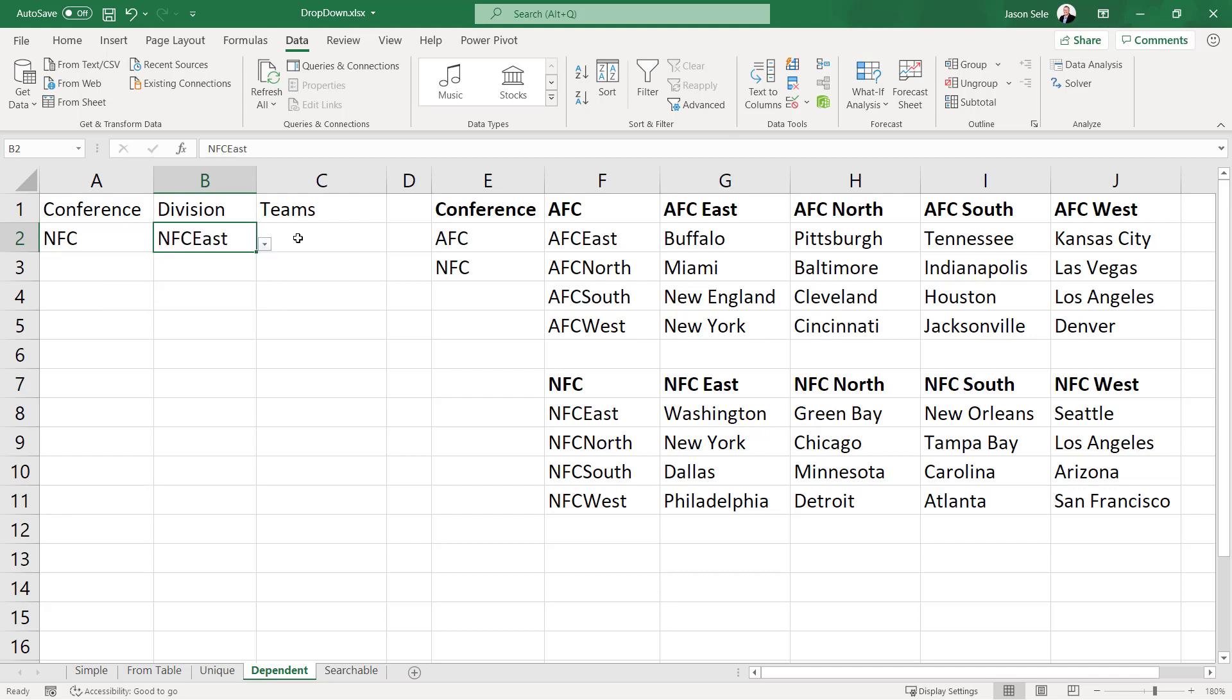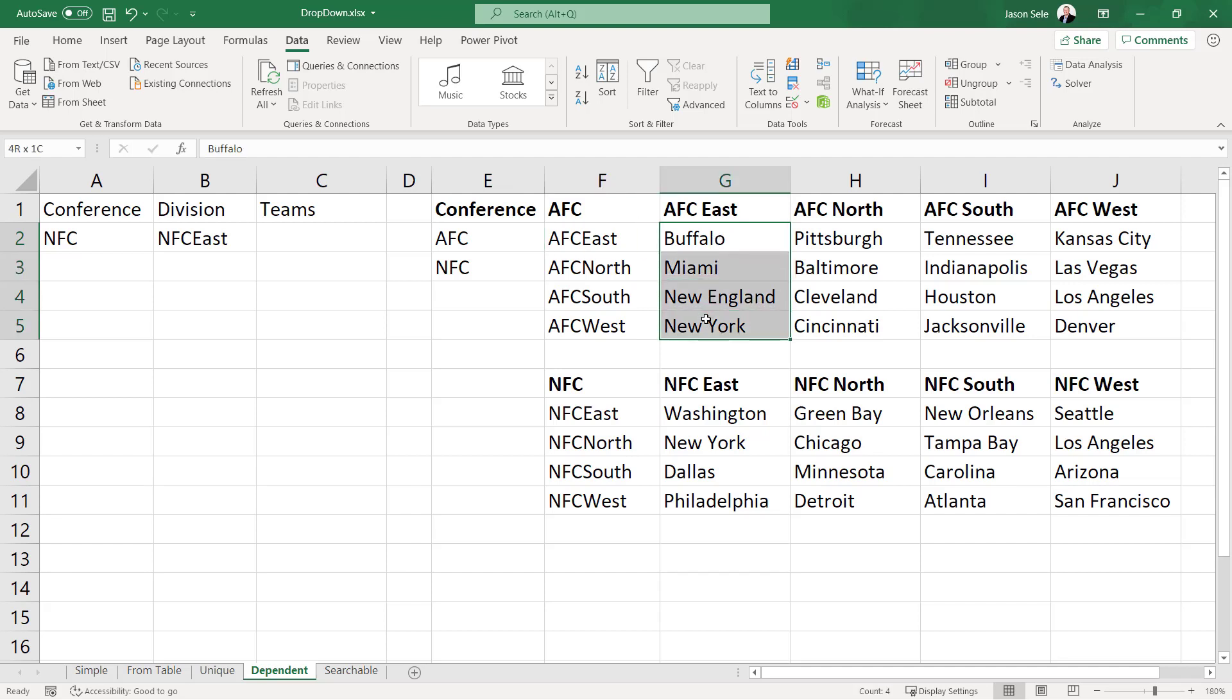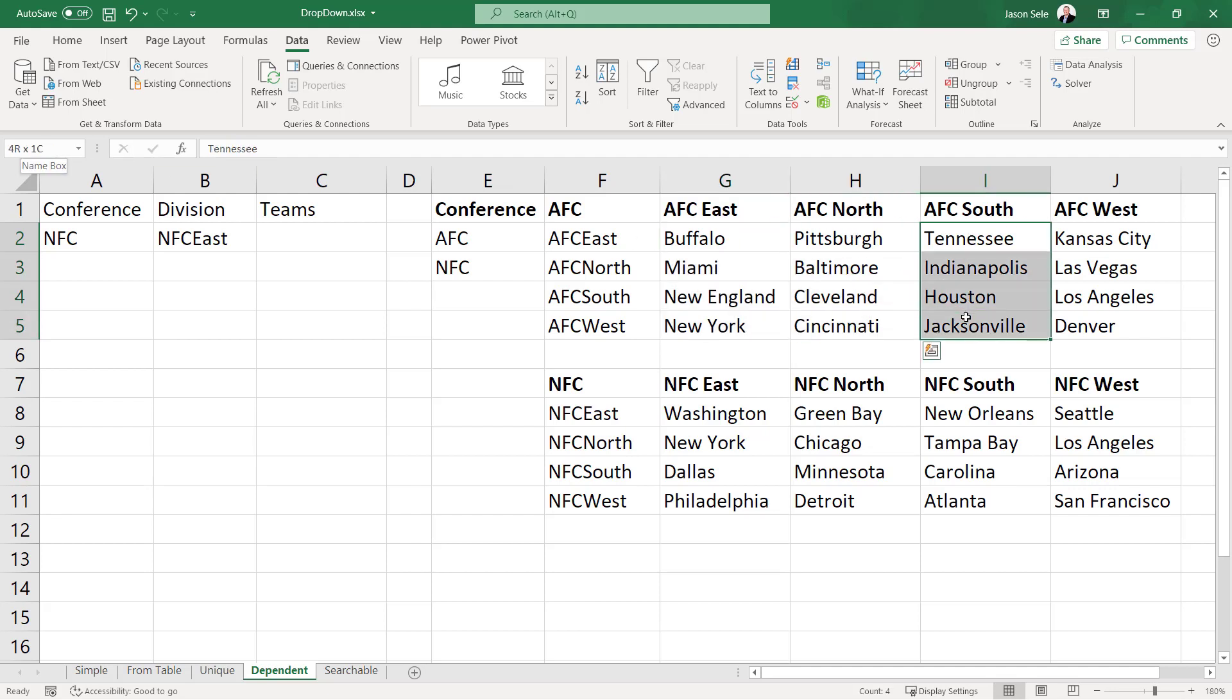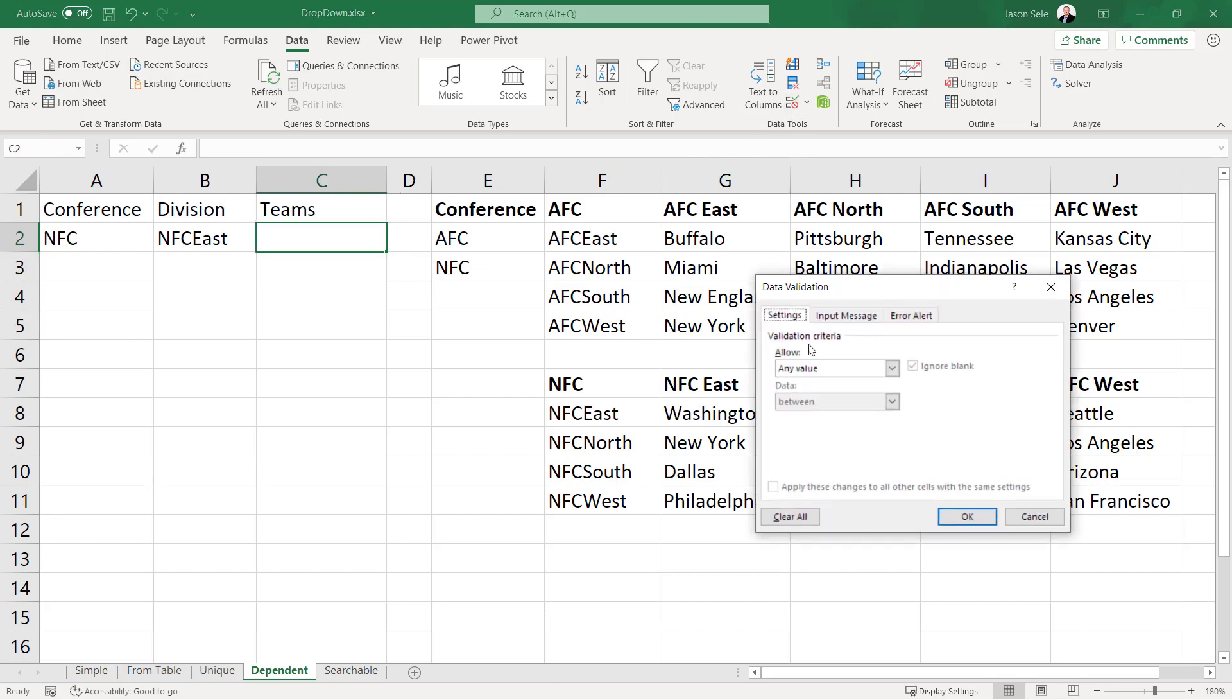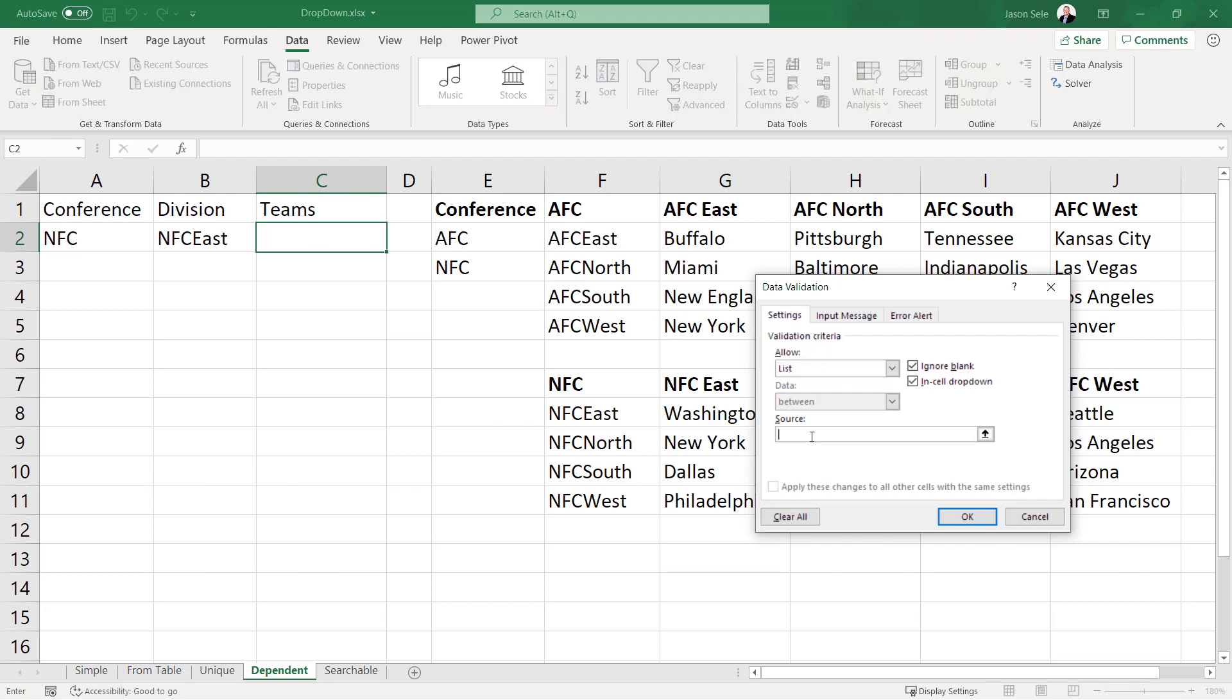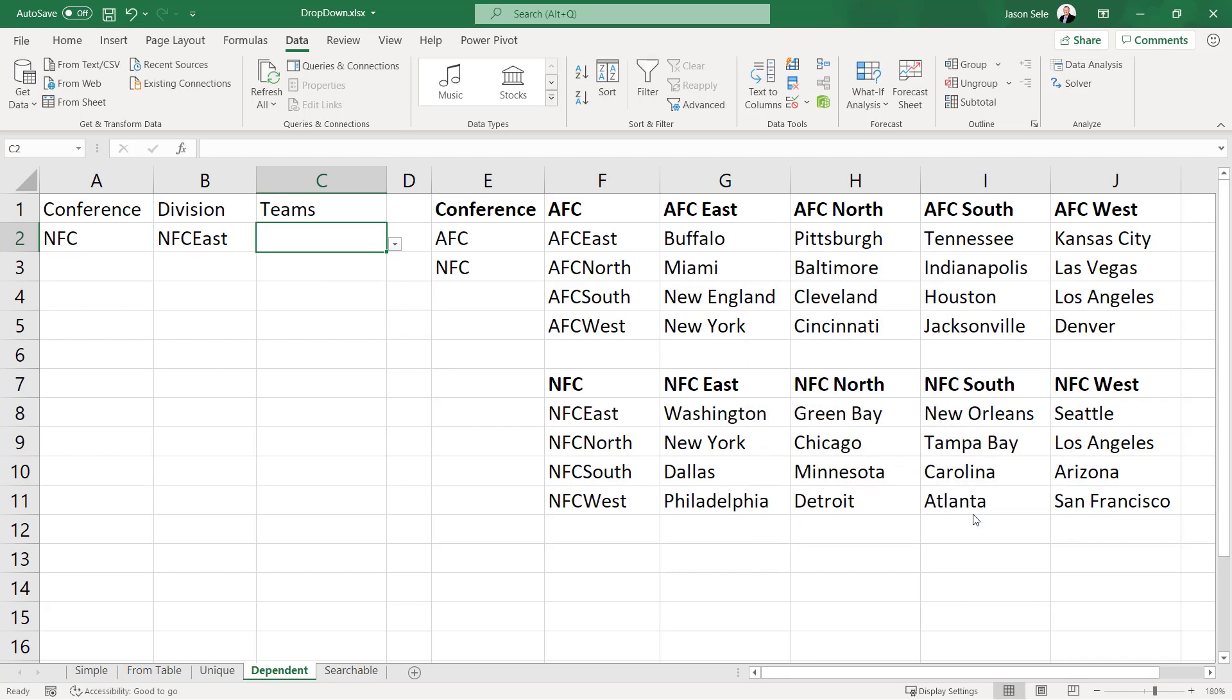Now we're going to do the same thing with the teams and in order for that to work I have named these different divisions with no space in here because the indirect naming of that table cannot contain any spaces. So I've taken each one of these and I've named them AFC East, AFC North South and so on. So now I can reference with my list the source indirect for the value contained in this division and you can see there are the four teams for the NFC East.